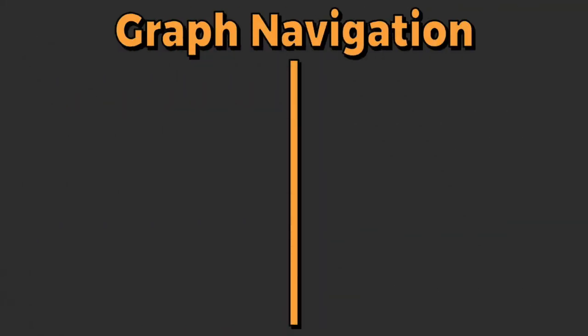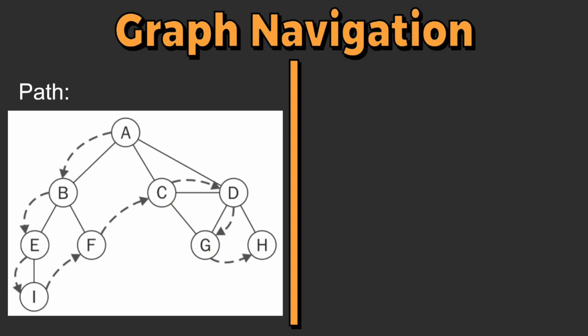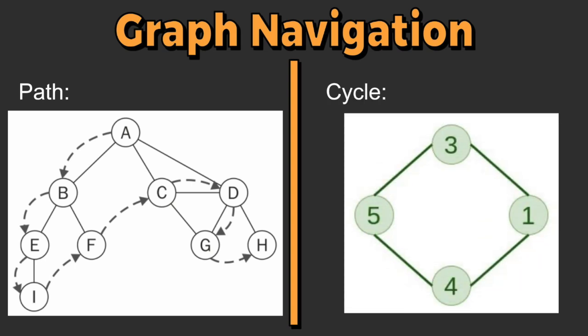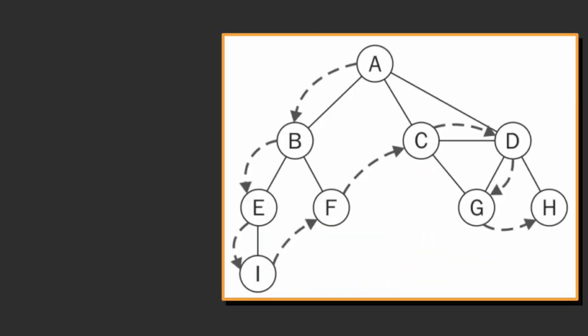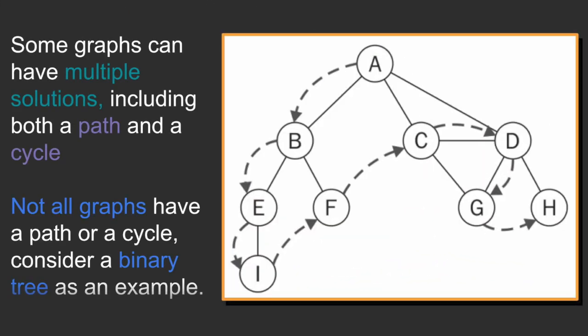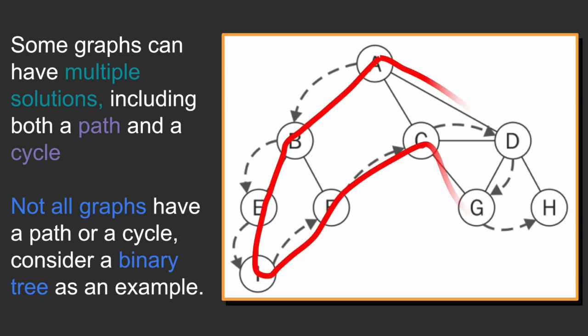In graph theory, there are two ways to navigate a graph completely: paths and cycles. A path will touch every node or vertex once, and a cycle will do the same but with the additional flare of ending at the starting node.